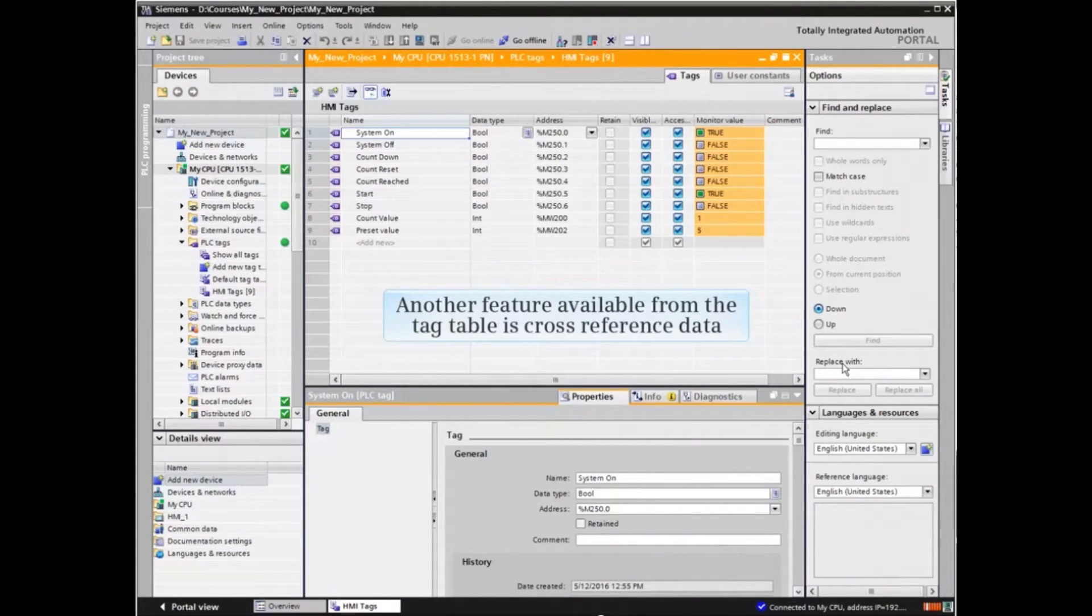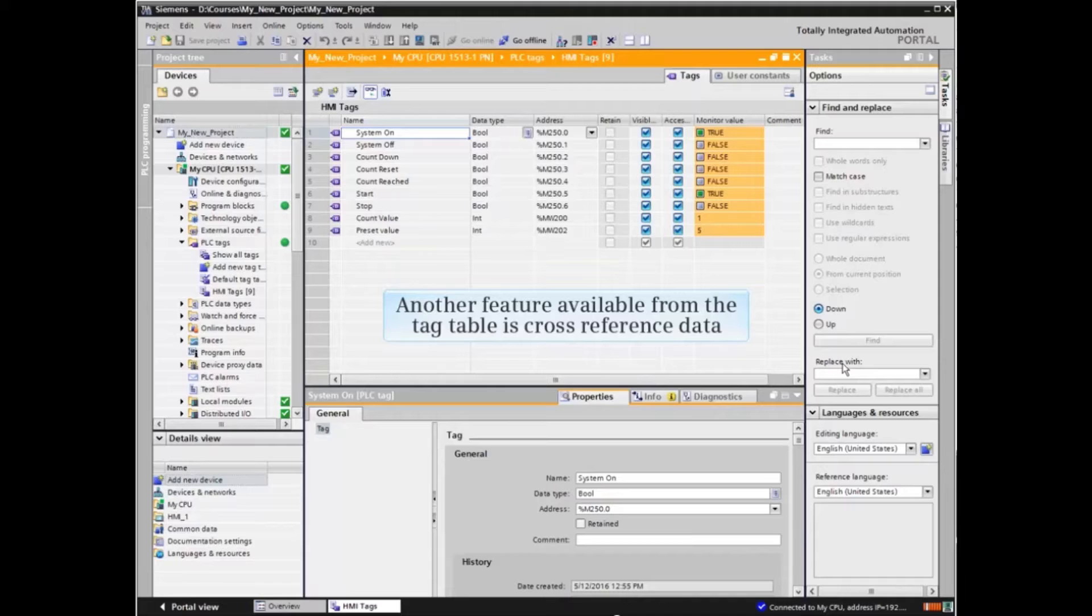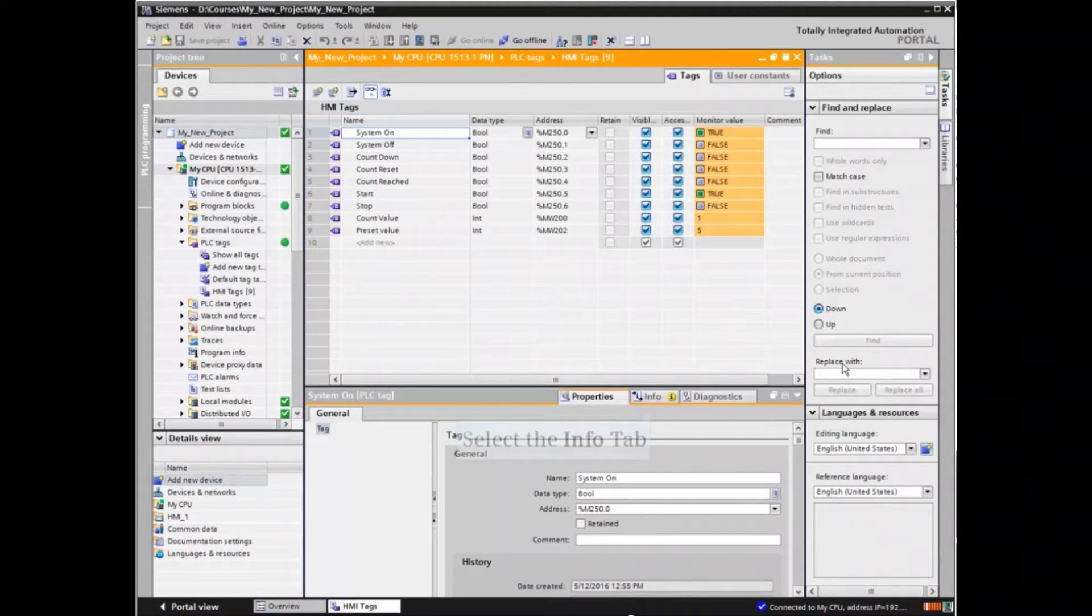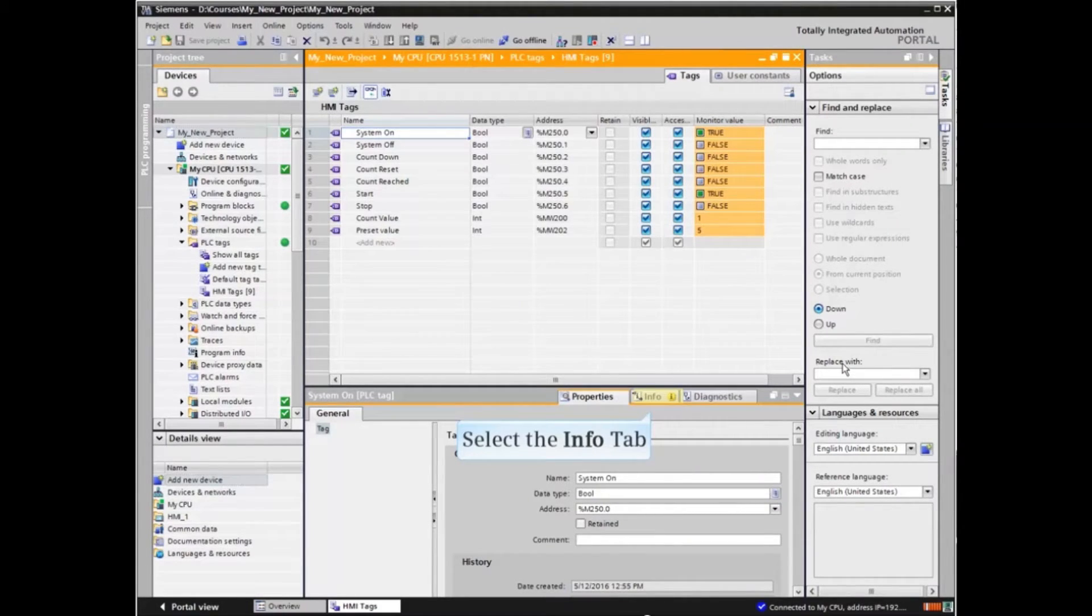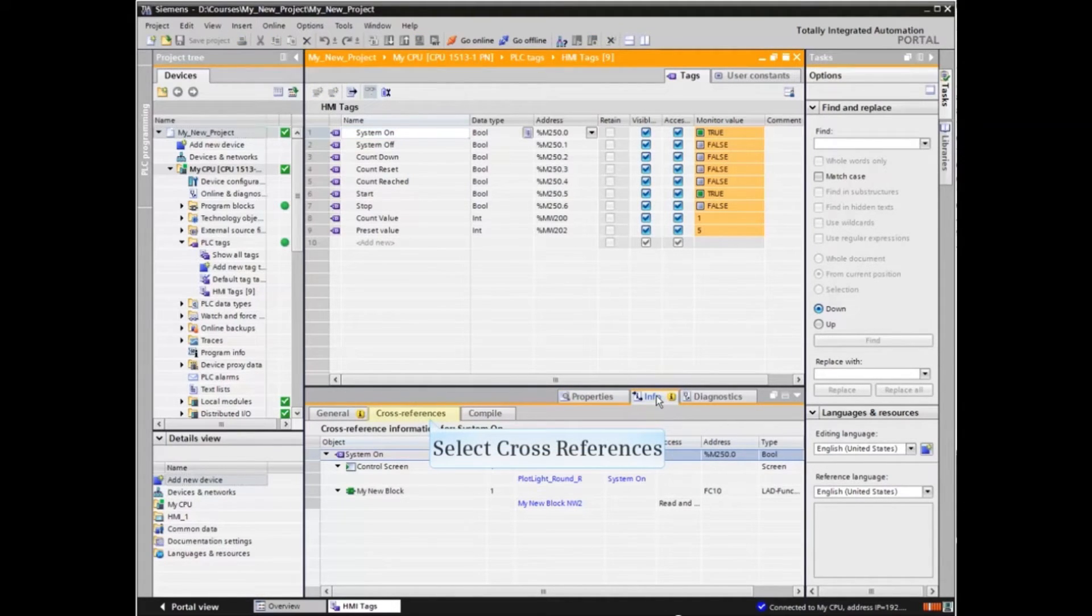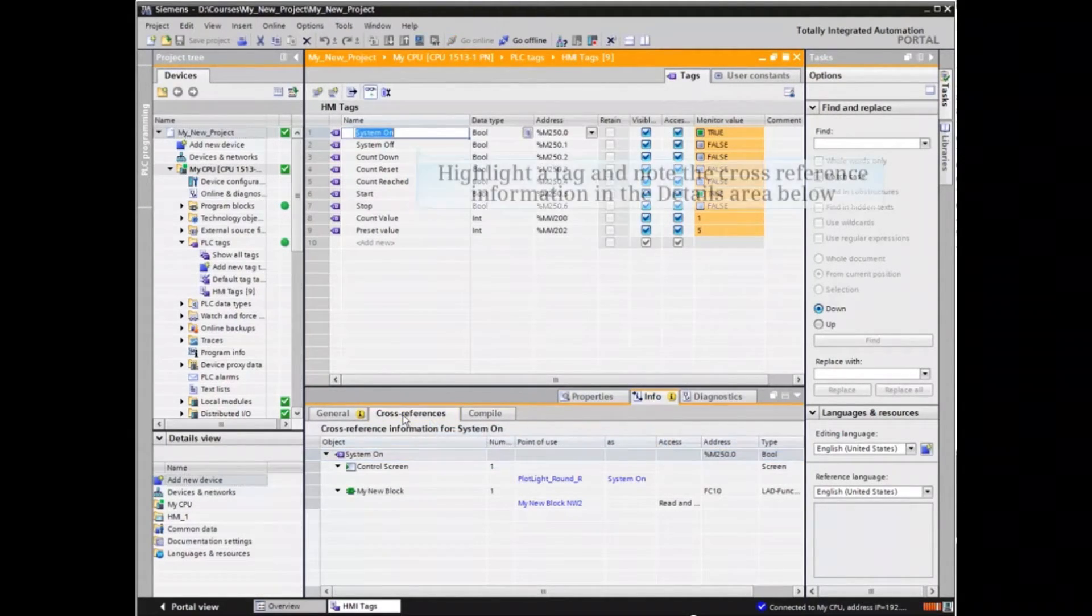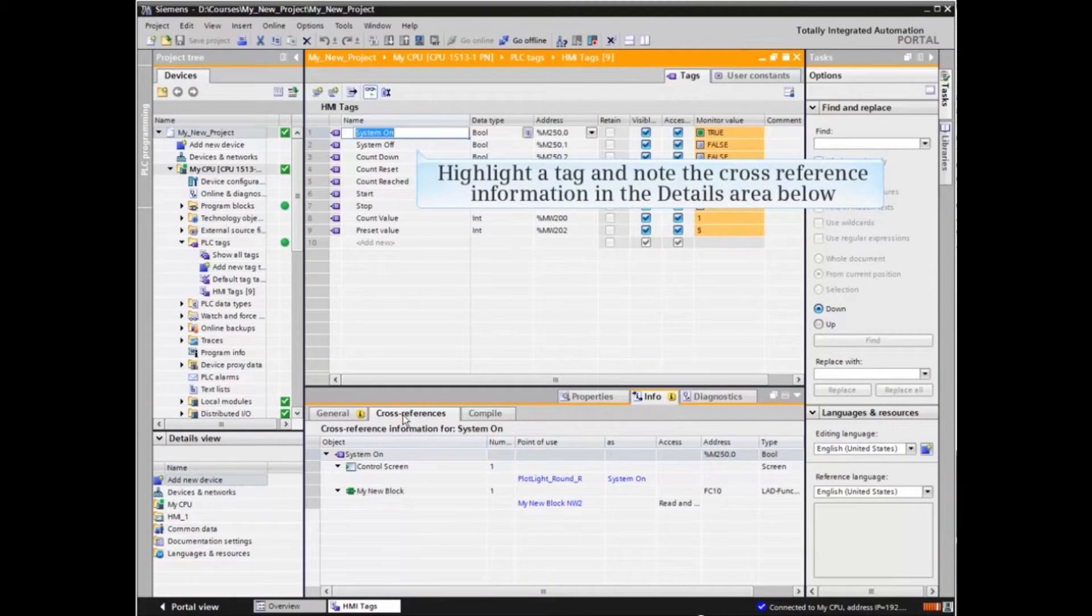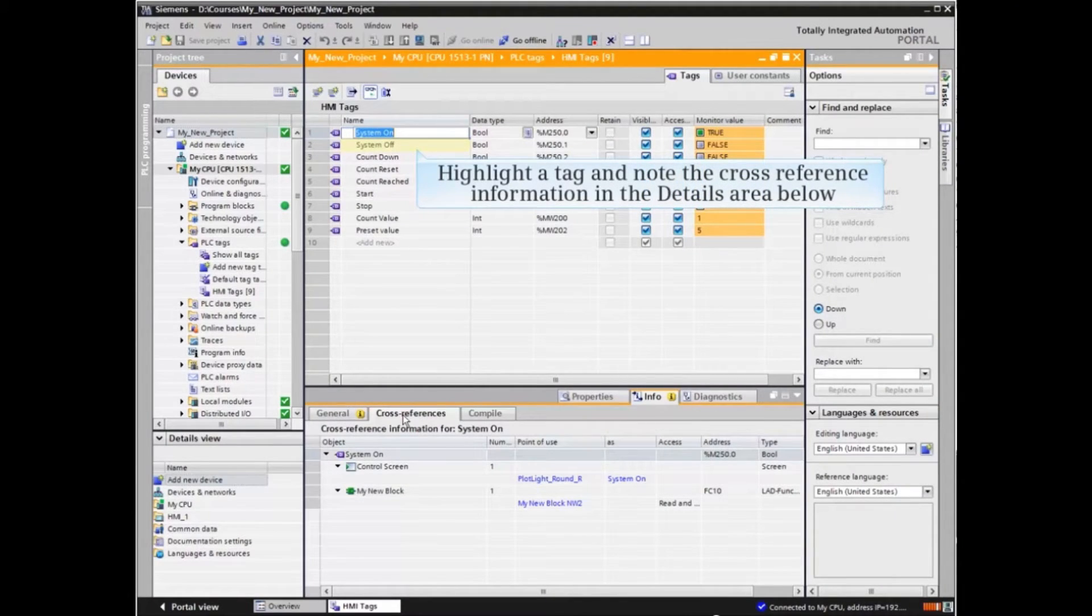Another feature available from the tag table is cross-reference data. Click the information tab of the details window and then select cross-references. Highlight a tag and note the cross-reference information in the details area.